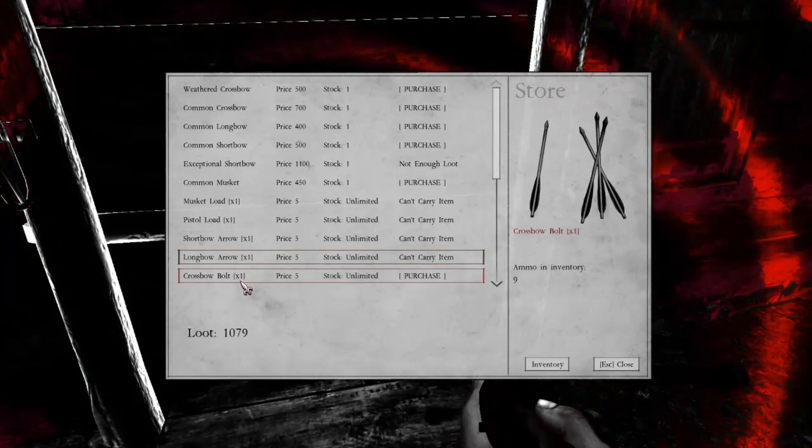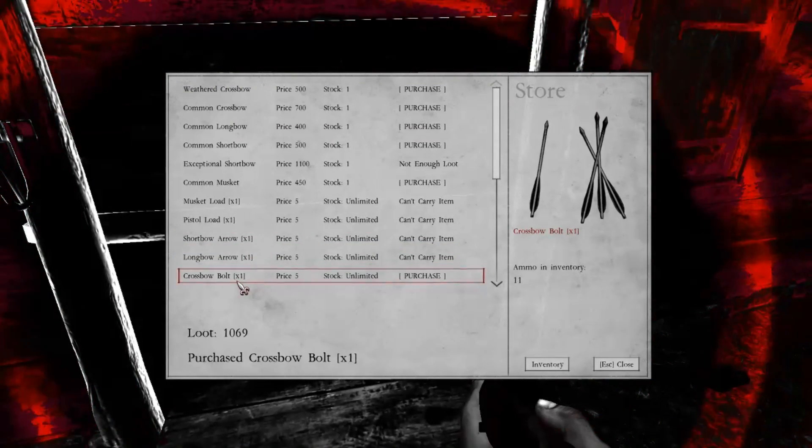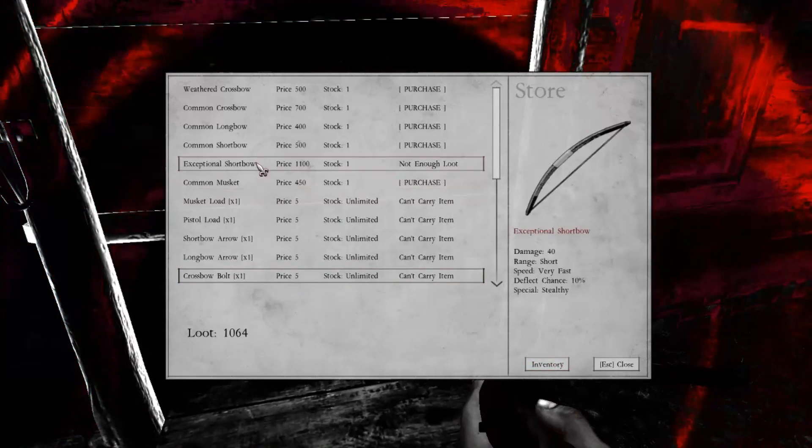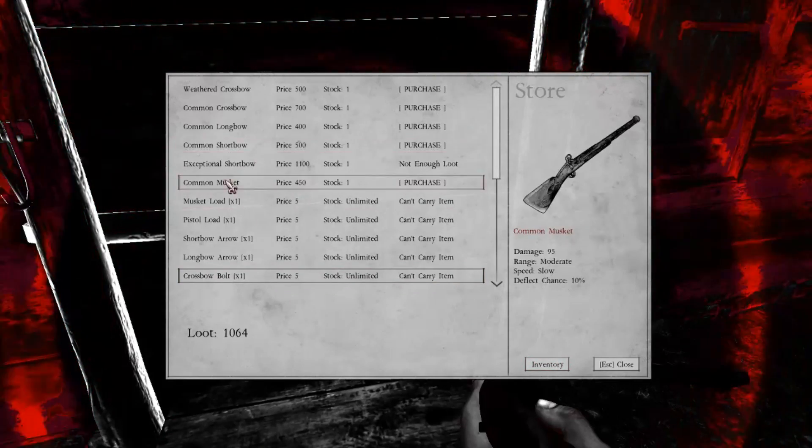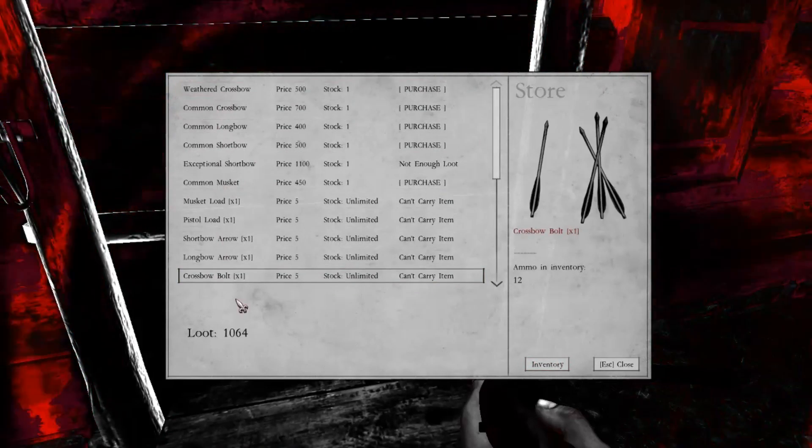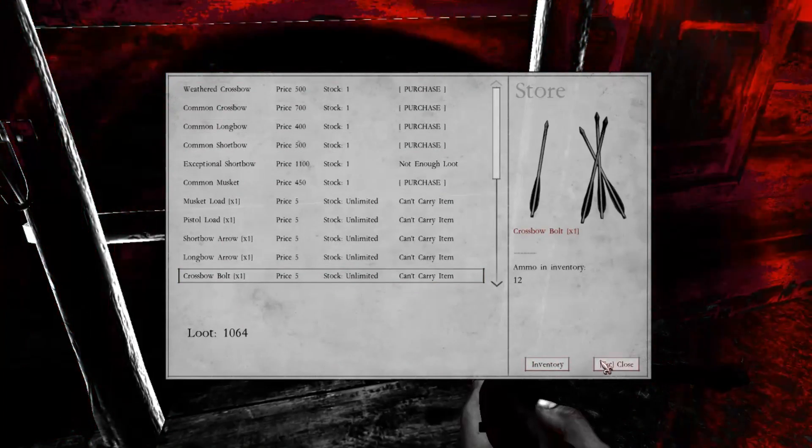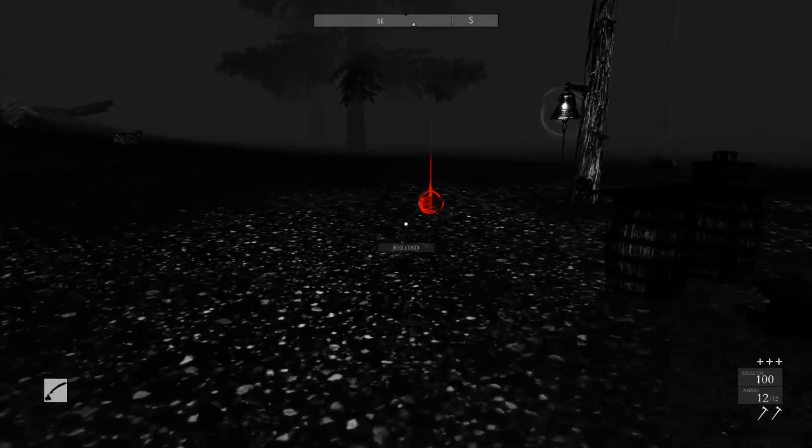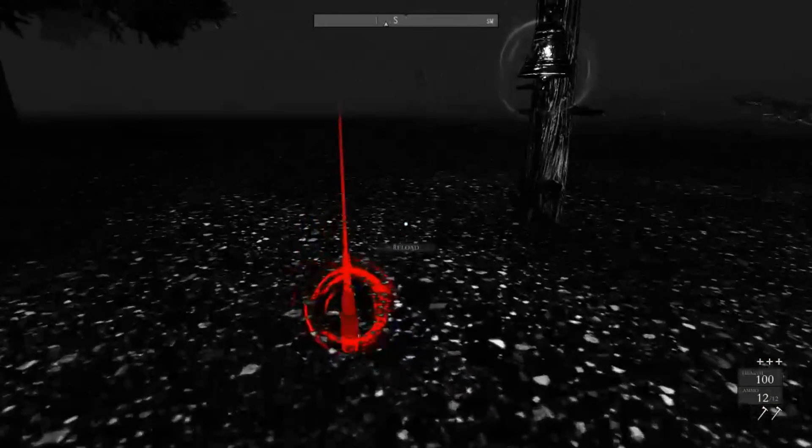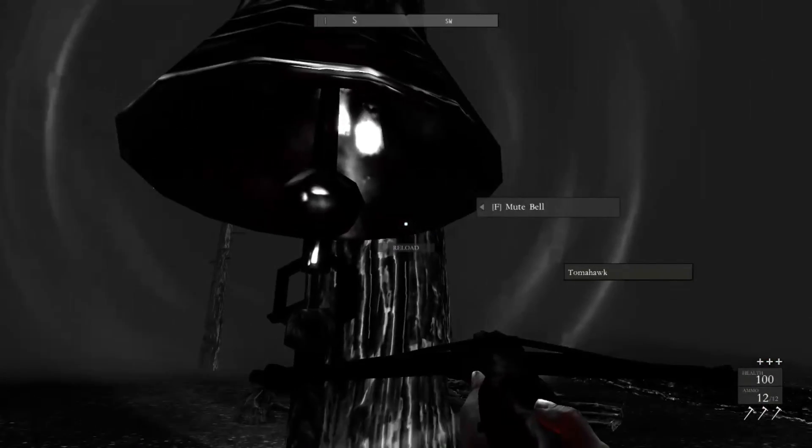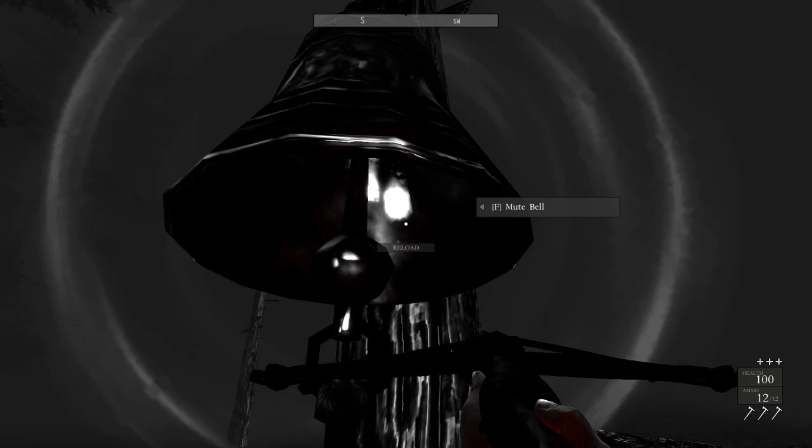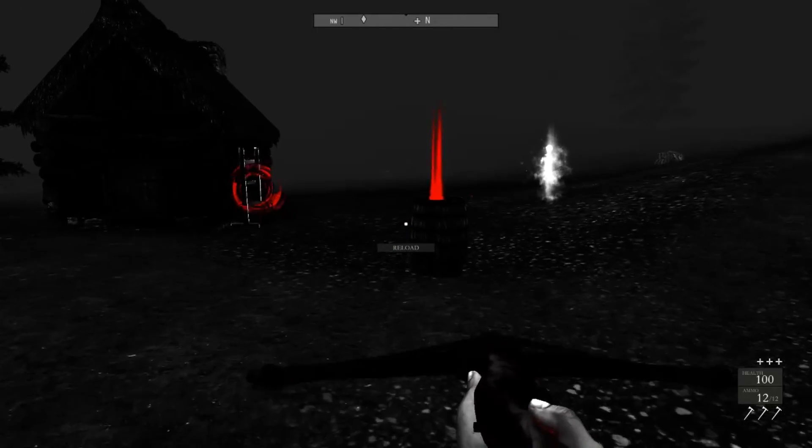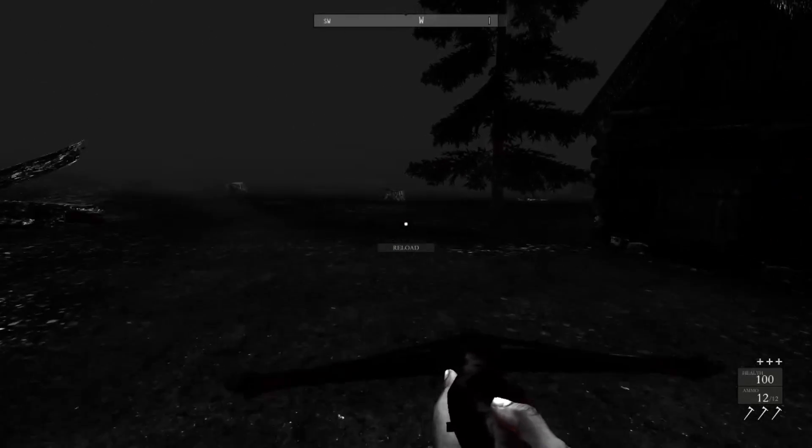Crossbow, longbow, okay, crossbow bolts. Nice. Anything from the crossbow to help me carry more ammo? No, I don't deserve it, right? Muting the bell right now.